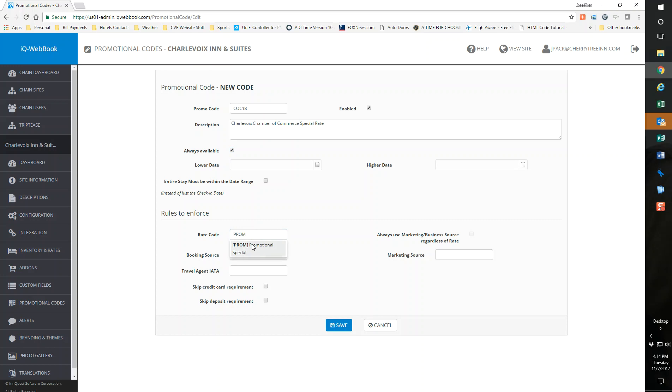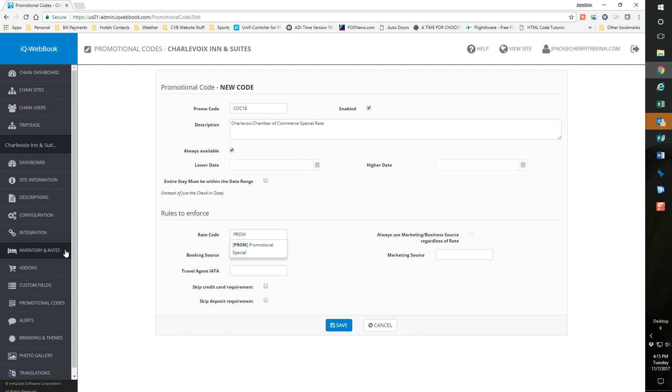If you are typing this and your rate code does not show up, it means your rate code is not active in the system. You need to go back to RoomMaster and make sure it's active. You need to make sure through WorldLink it's been pushed to WebBook and that it's showing in inventory and rates. If it's not in inventory and rates in WebBook, then you need to make sure the other parts are set in RoomMaster or IQ WorldLink.